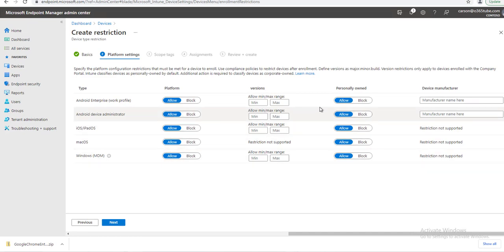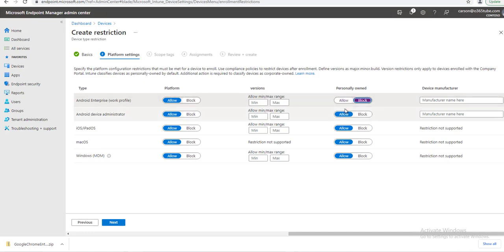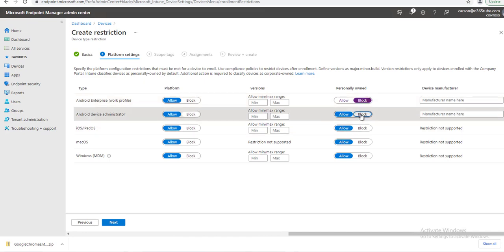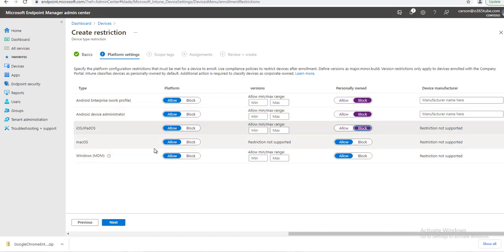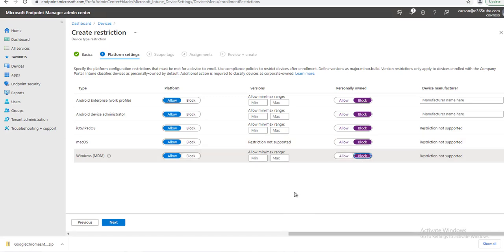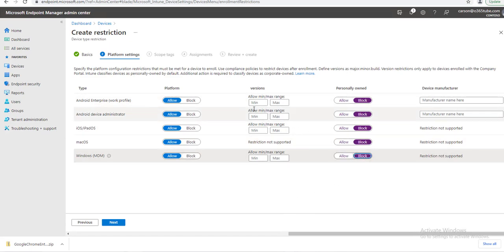For personal devices, you want to block. I'm going to block anything personal: Android for Work, Android Device Administrator—block; iOS—block; Mac OS—block; and Windows—block. If you want to set the minimum or maximum version, you can configure that here, but in this case I'm just going to block all versions, all personal devices.